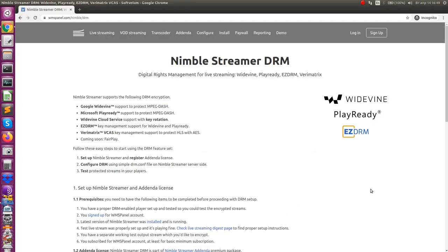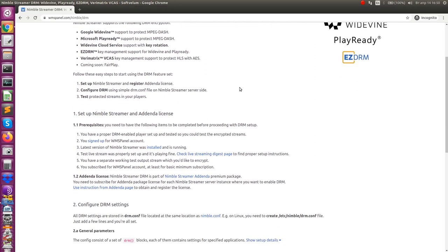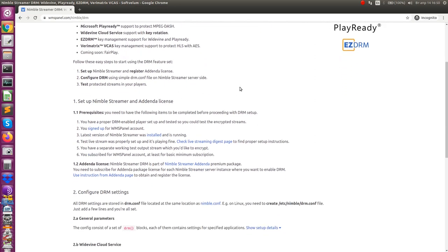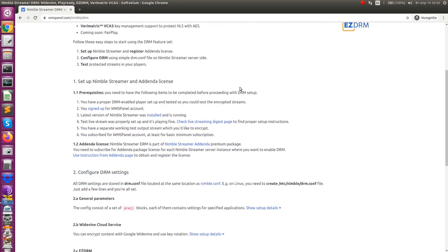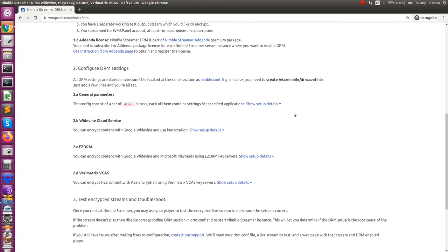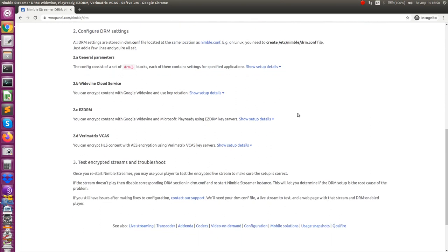We support several encryption and key management solutions: Google Widevine and Microsoft PlayReady for MPEG Dash protection, Widevine cloud service with key rotation, EasyDRM for Widevine and PlayReady, VariMatrix, and VKS for HLS protection.